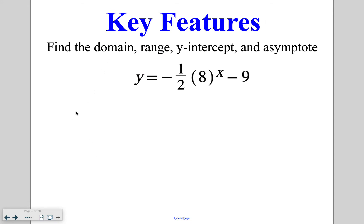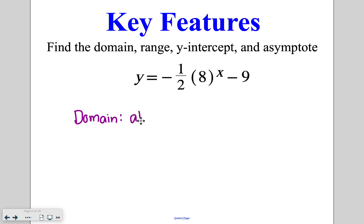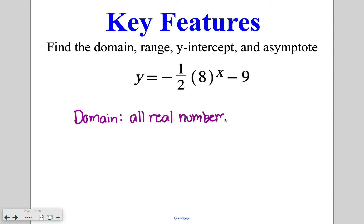Looking at some key features of these functions: the first is our domain. Remember, domain is your x values. A key thing with exponential functions is that the domain — much like all the linear functions and quadratics we've been looking at — is all real numbers. You can plug in any value into the x spot.